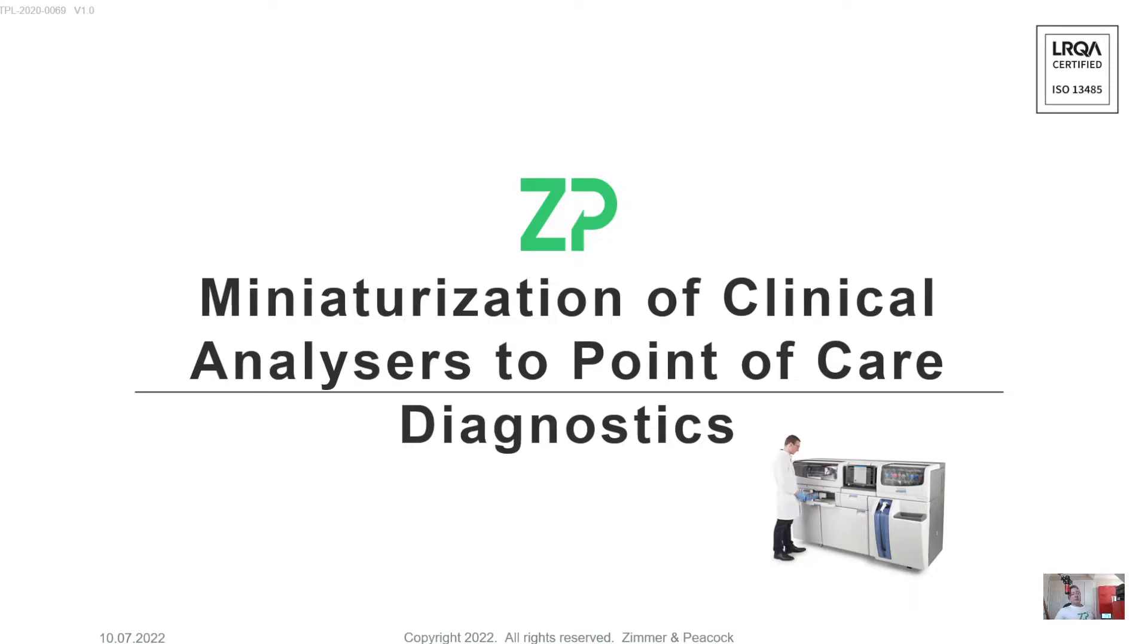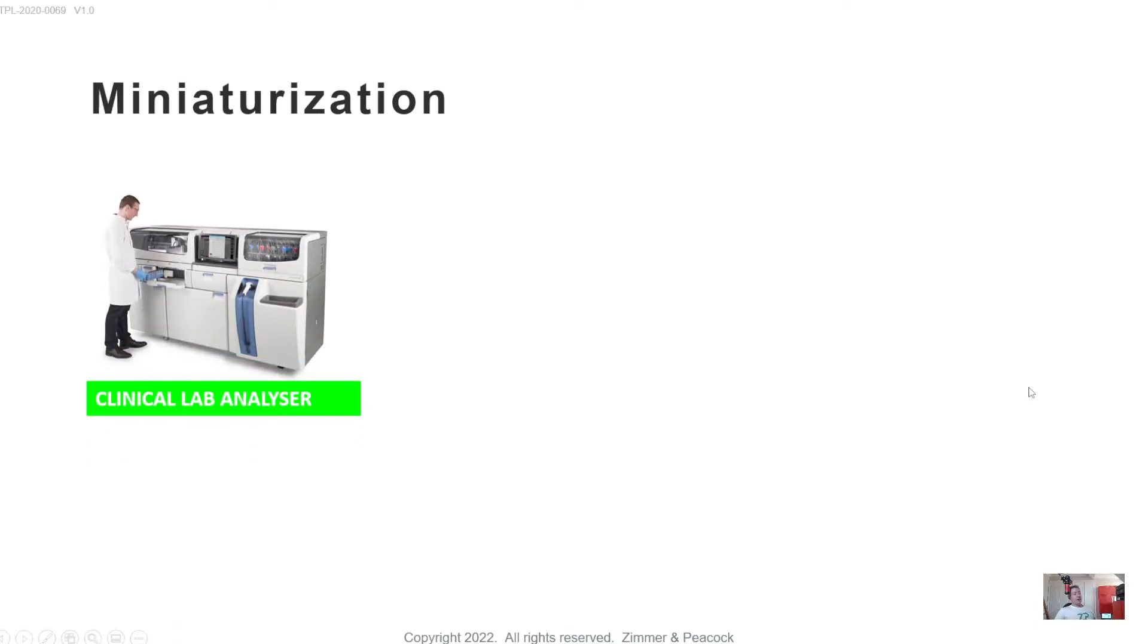Hi, welcome to this video from Zimmer and Peacock about the miniaturization of clinical analyzers to point-of-care diagnostics. A quick summary of the situation is that historically and even today...